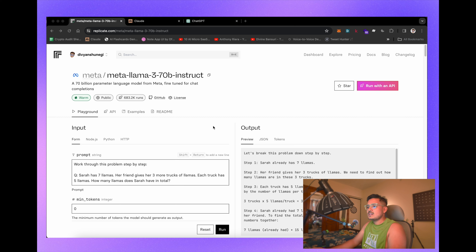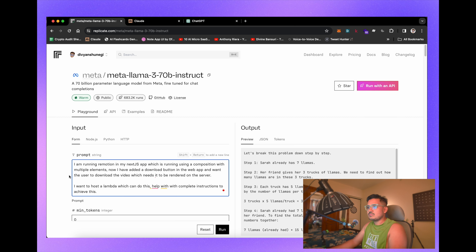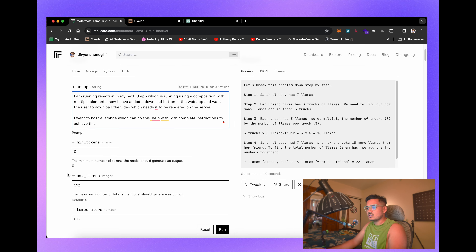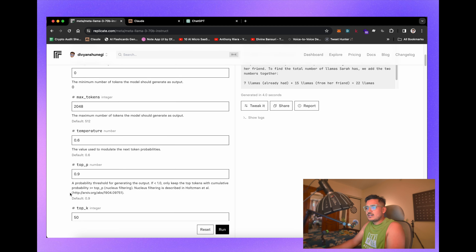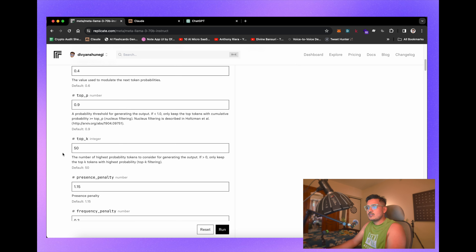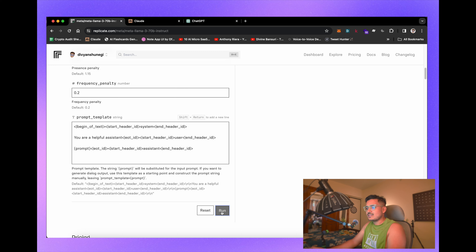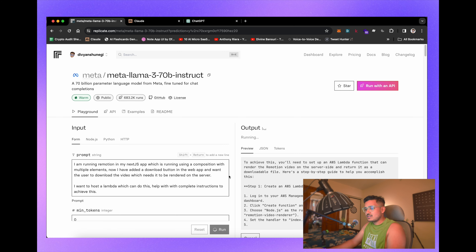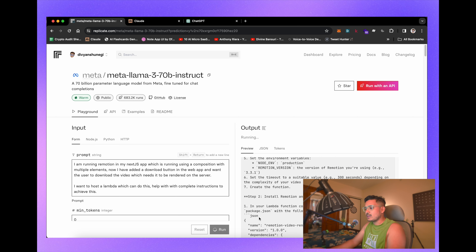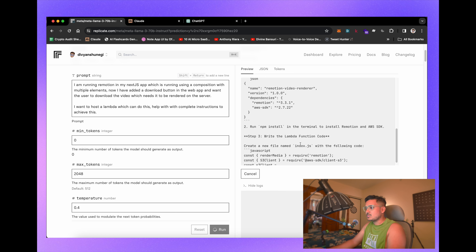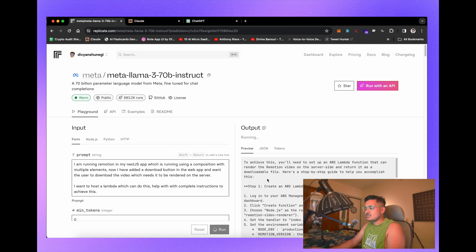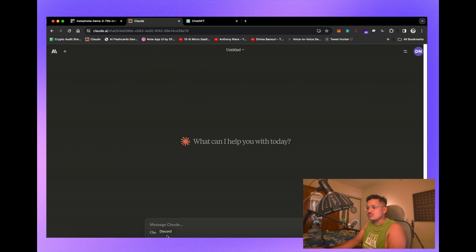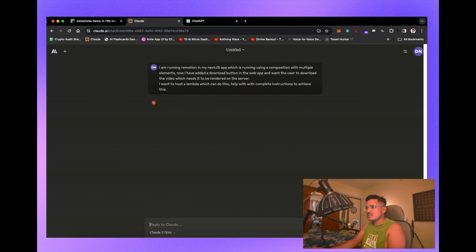Meanwhile Raycast is working, I'll ask the same question with Meta's Llama 3 70B version. Maximum tokens I'll set to 2048, since 512 might be too less, and temperature around 0.4 — I don't want it to hallucinate a lot. It's running very fast — I just clicked run and it started replying so quickly. The speed depends on the GPU which Replicate has given to Llama 3. Now let's go to Claude 3 Opus — it's taking a bit more time compared to Llama 3.